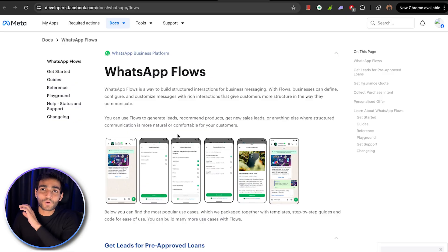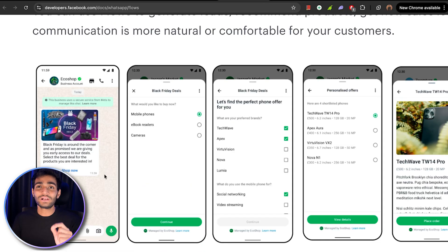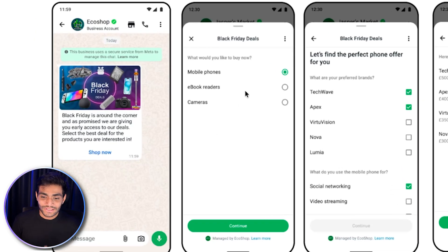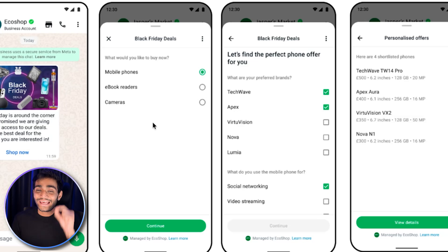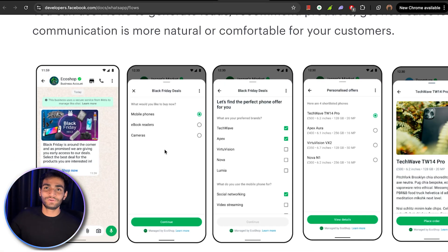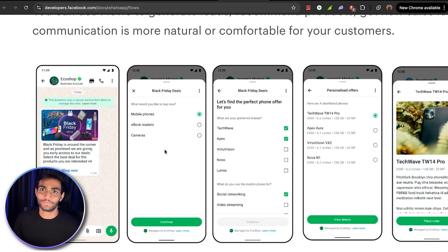This is the official documentation of WhatsApp flow, where we can see the business sending a normal looking message. When a customer clicks on shop now, such kind of a form will get open inside WhatsApp. No going anywhere, no page loading, no ads, nothing. It opens instantaneously.